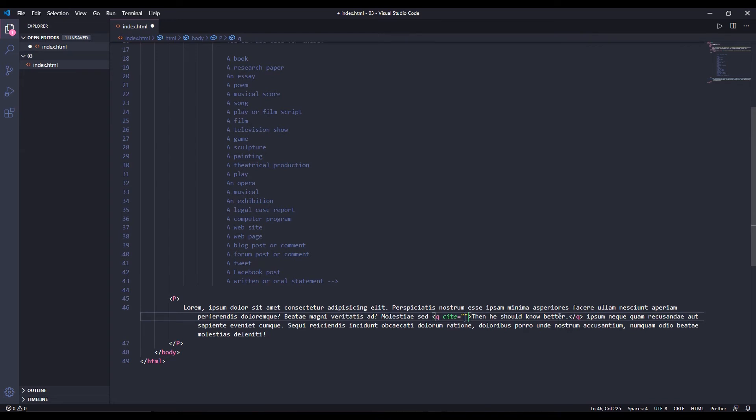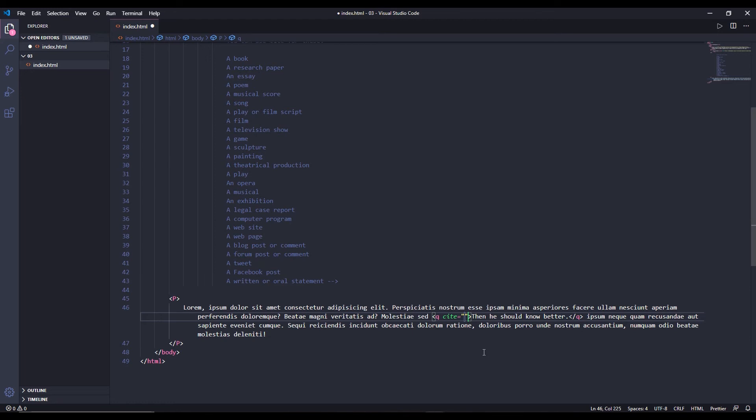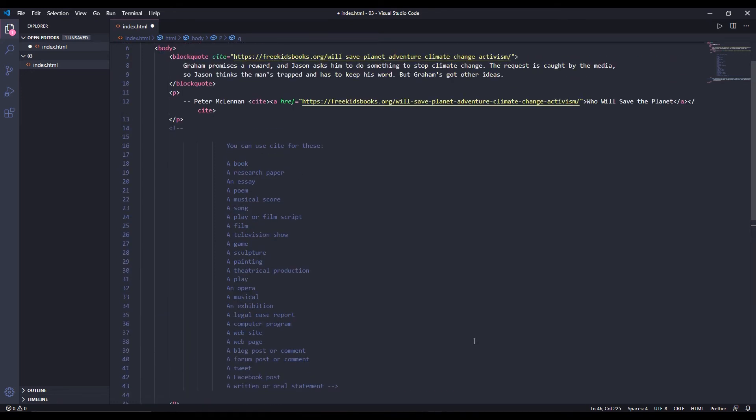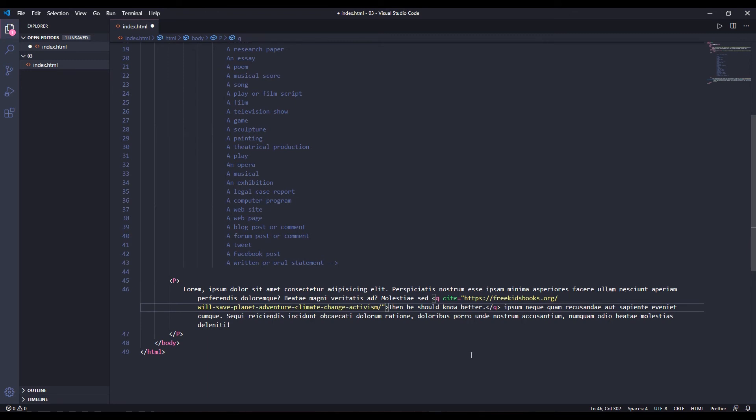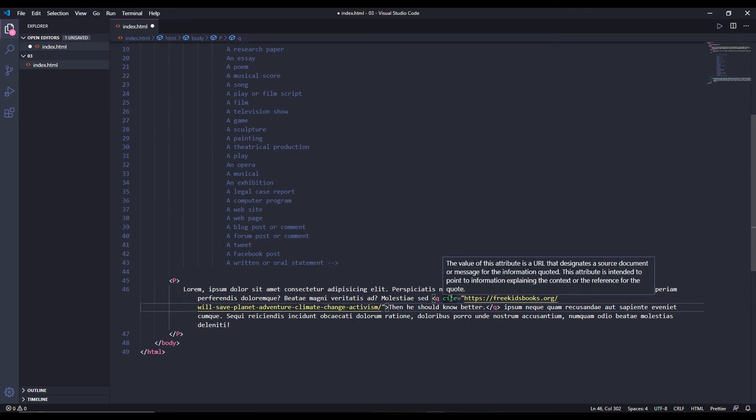And in q tag you can also use the cite attribute, as in from where you took this quote from. If there is any other website you want to quote to, link to, or cite to, you can use this attribute. It doesn't do anything or link anything. We're going to see what it does very soon. So I'm going to use the same link. It's from the same website in my case, so I've taken this quote from this website. That's why I've used the cite attribute.